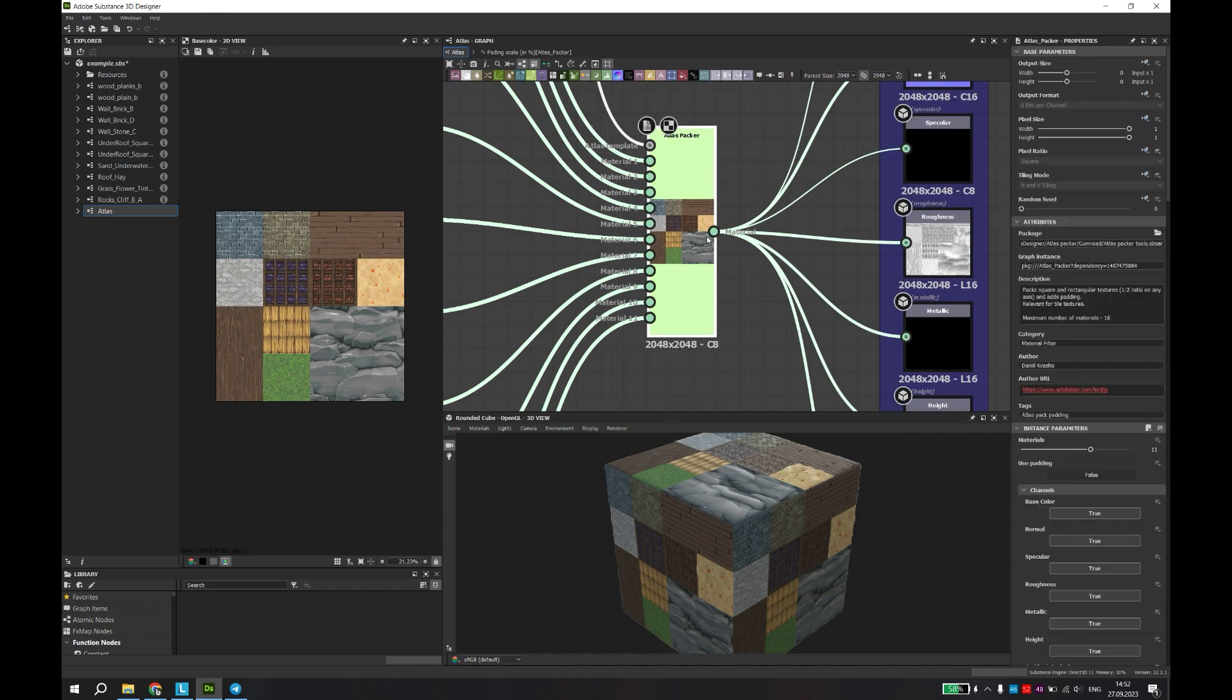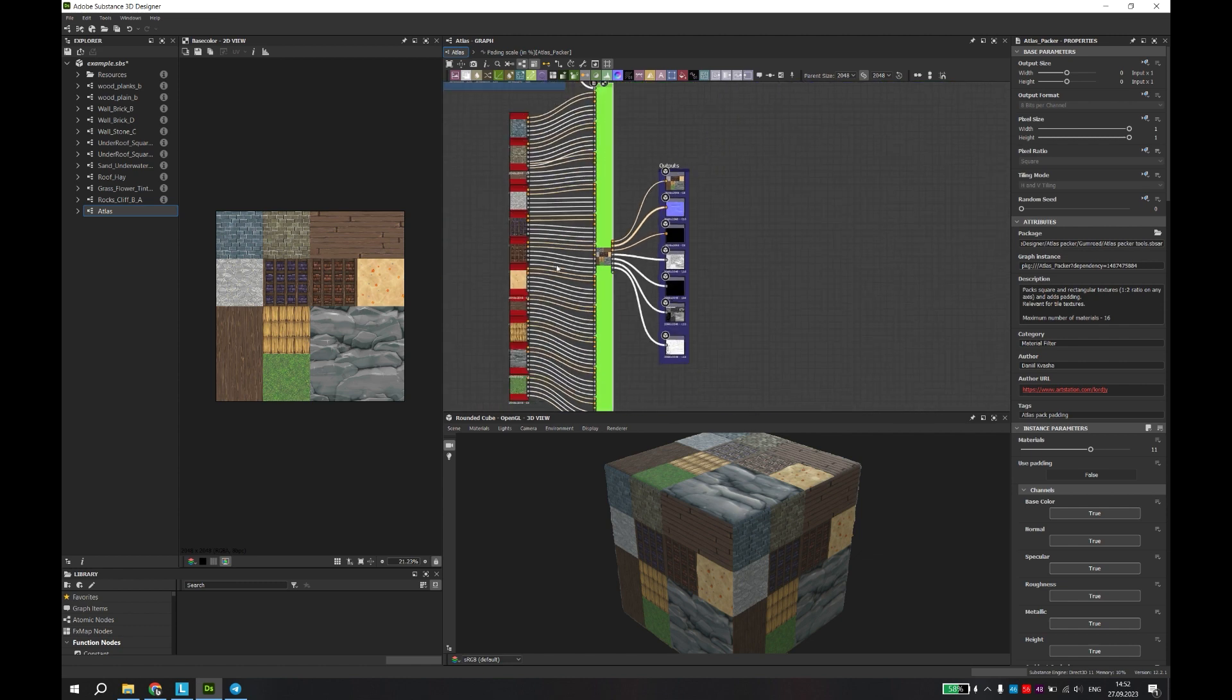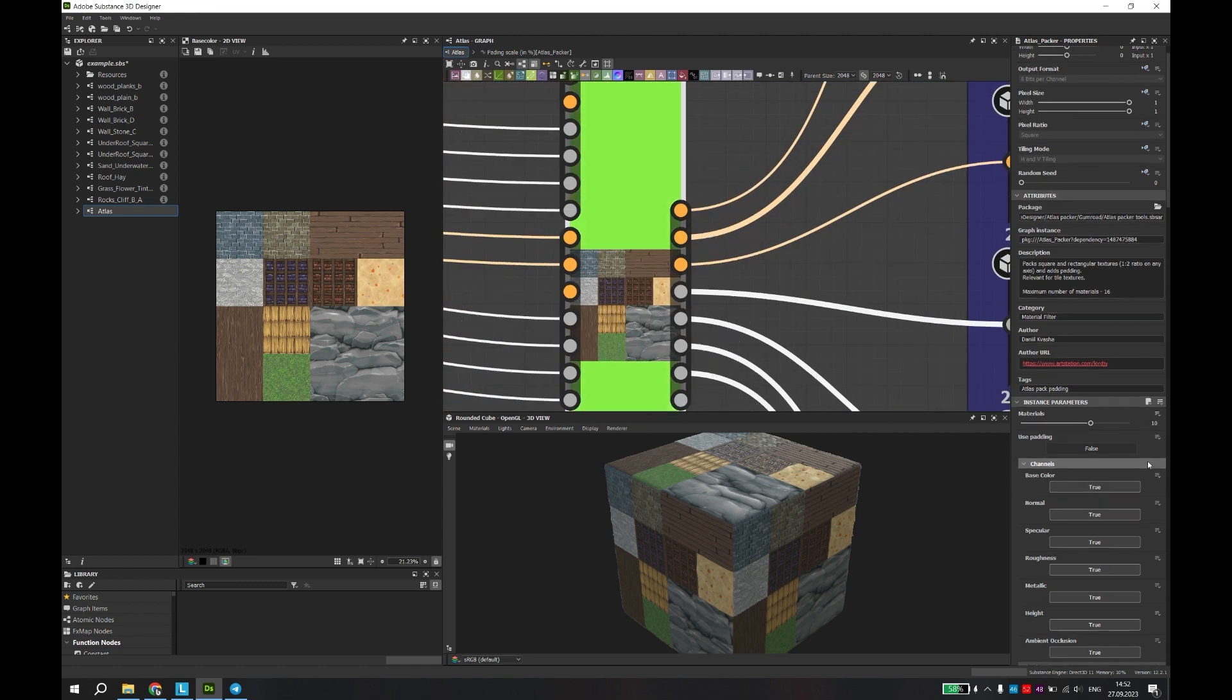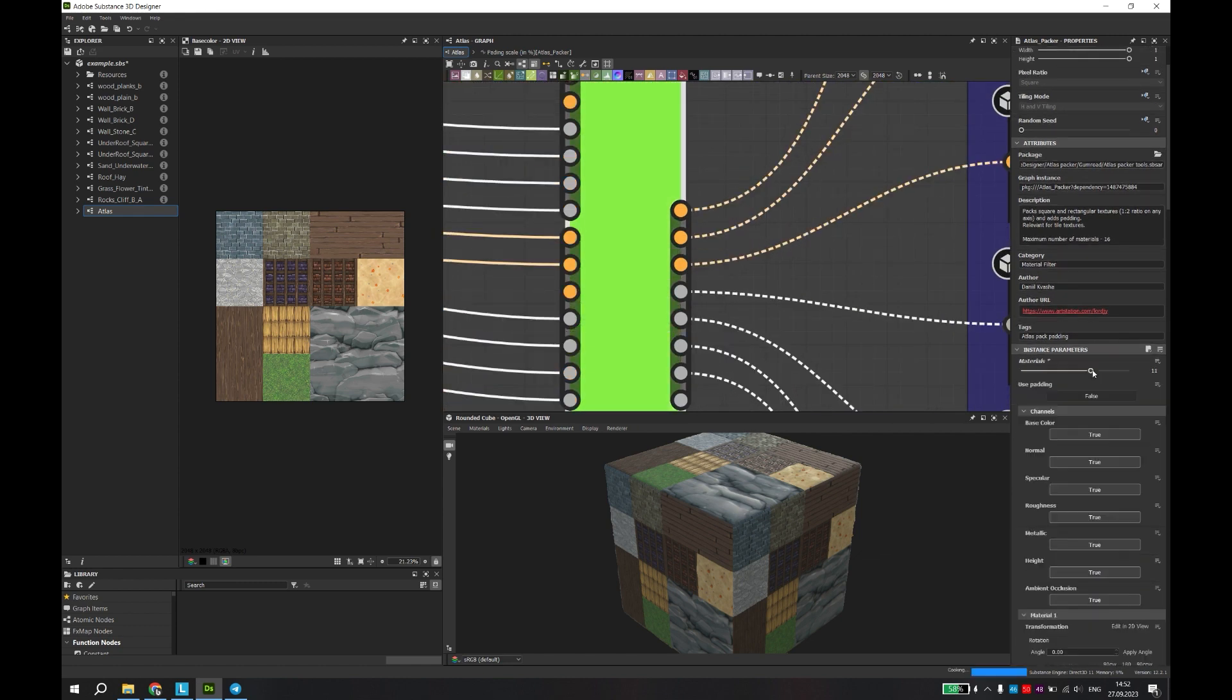First of all, this tool was created for packing materials or texture sets into an Atlas.